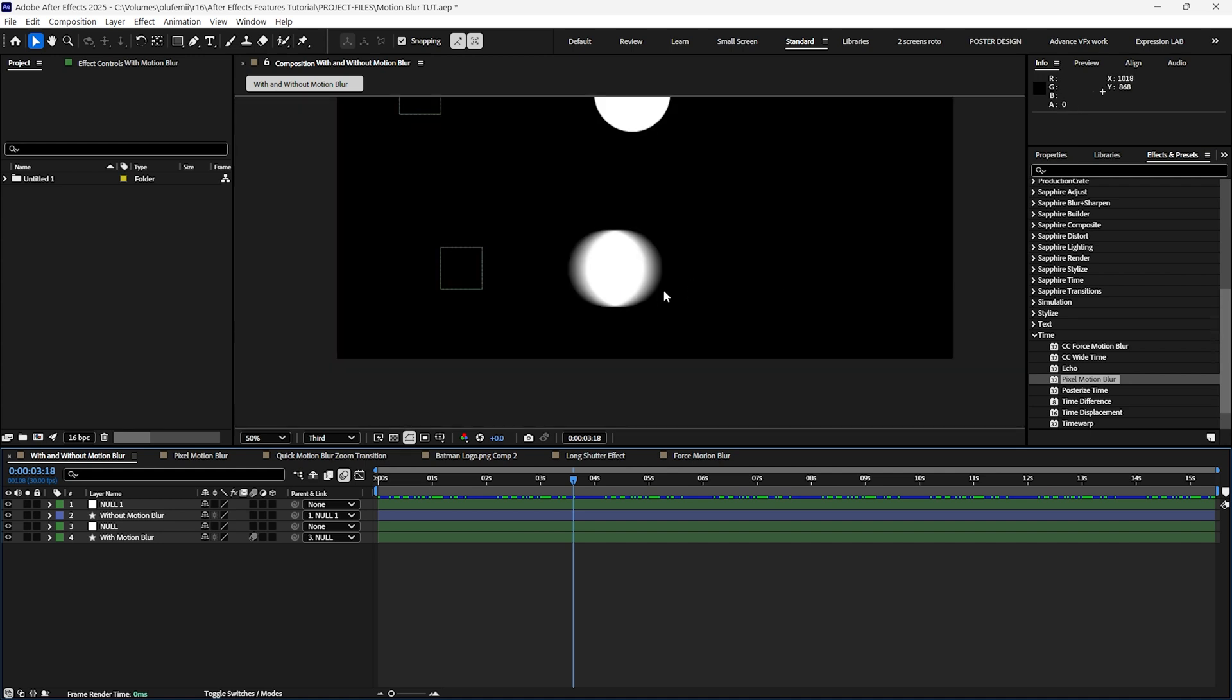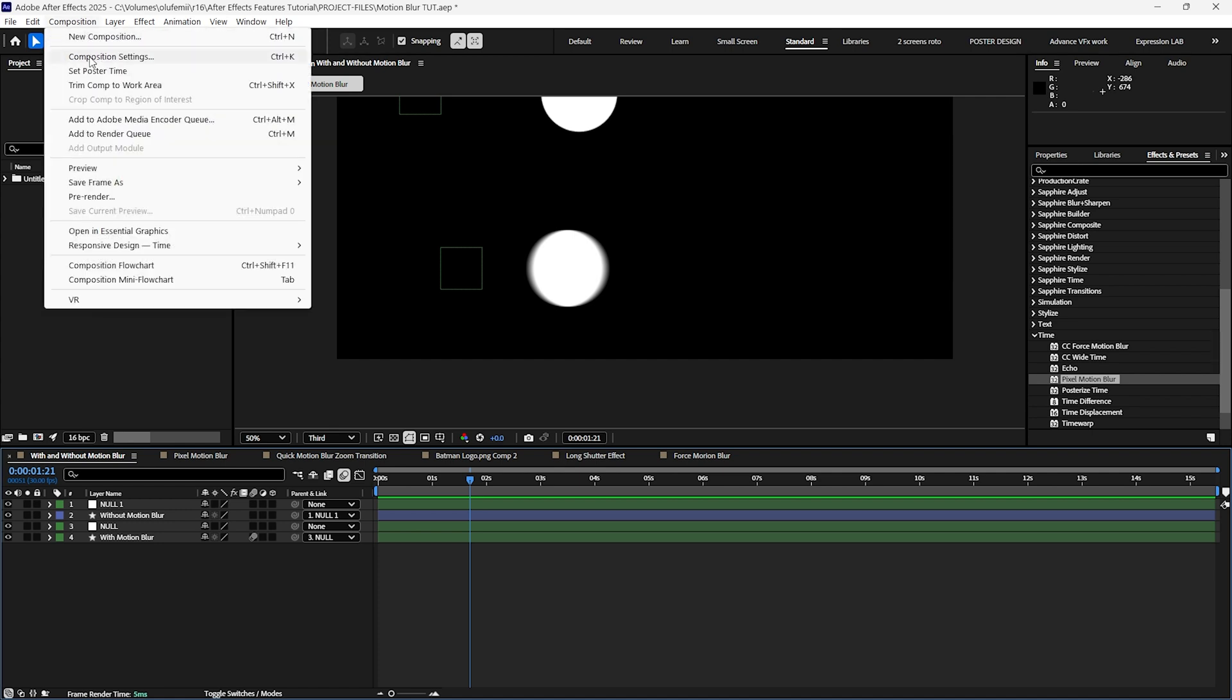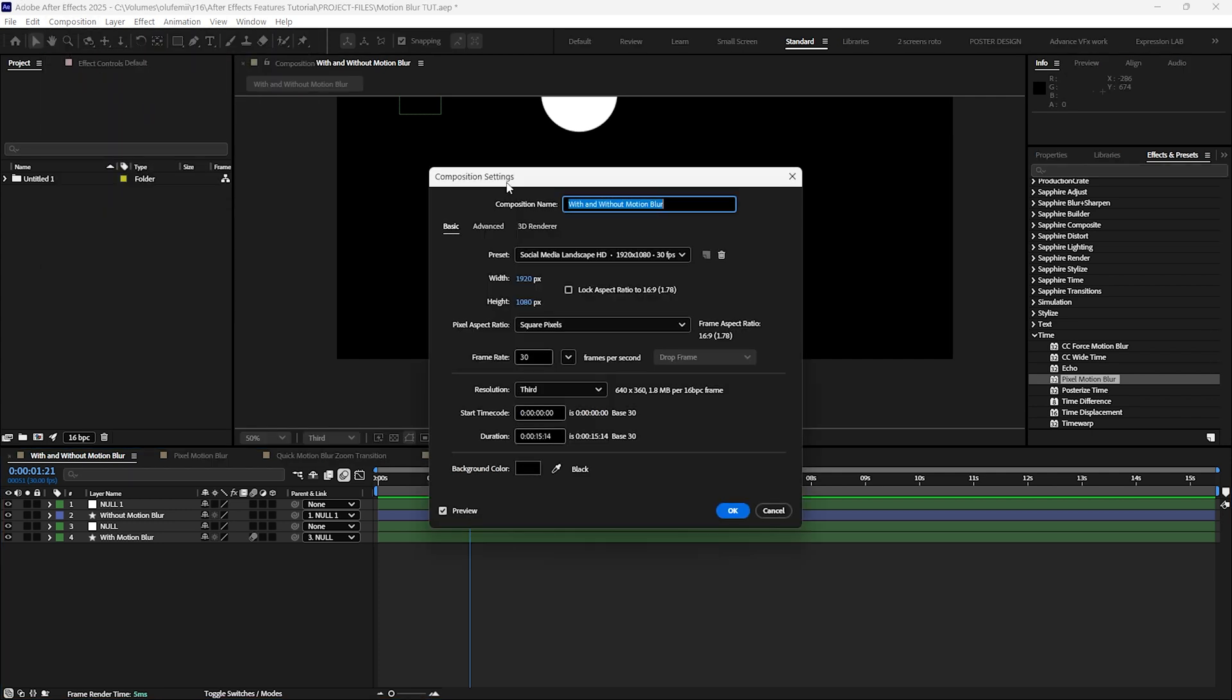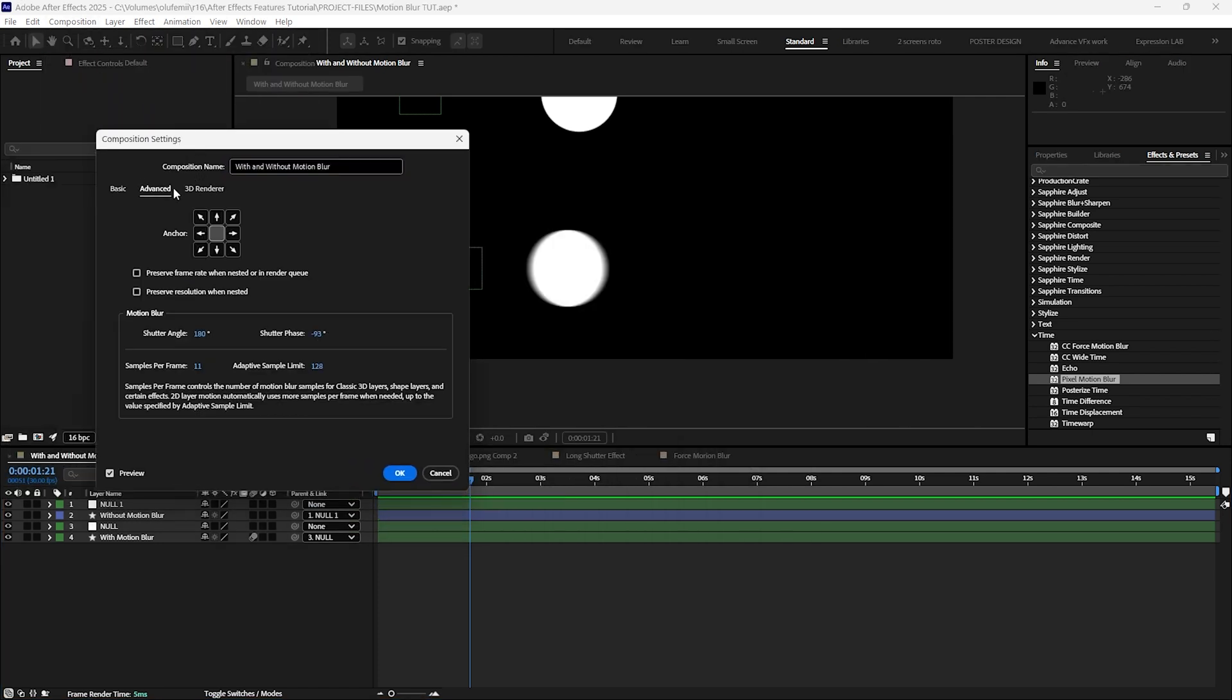However we won't stop there. In the composition settings under the advanced panel you will find more controls over the direction, amount, and detail of the motion blur. Just like a real camera the shutter angle controls the amount of motion blur.